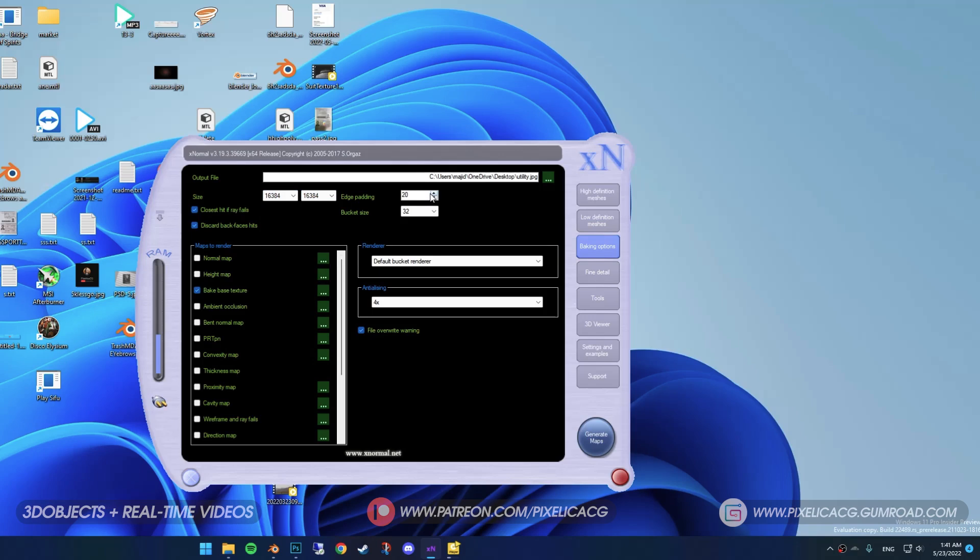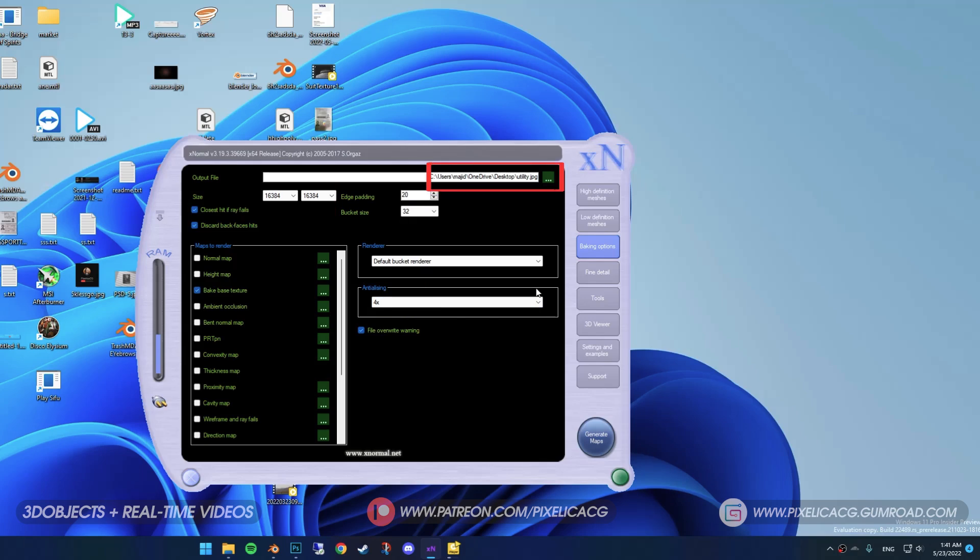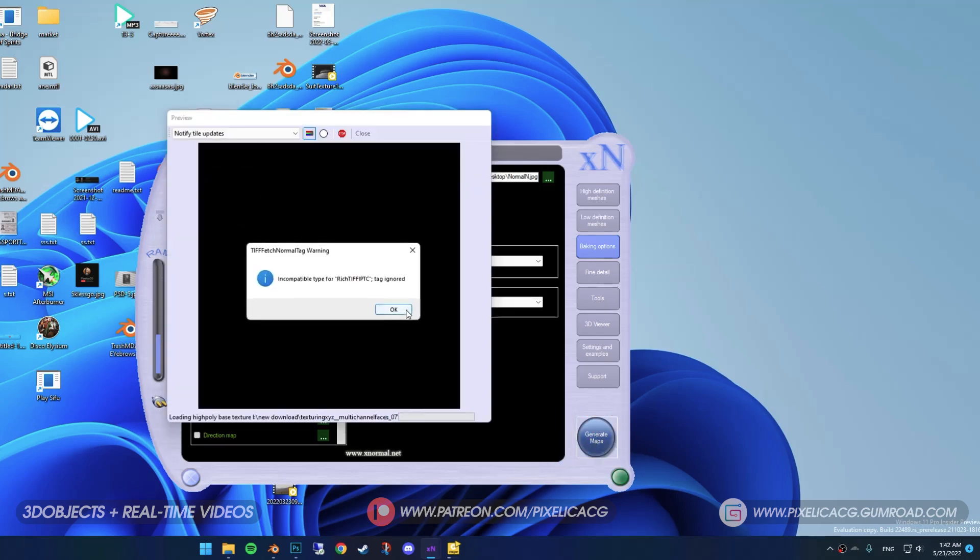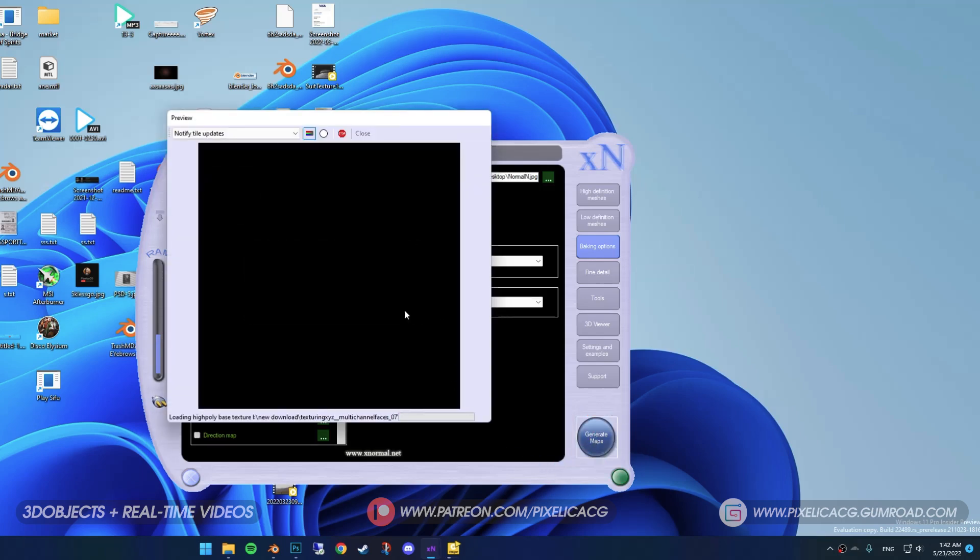Increase the anti-aliasing and put these numbers on edge padding and bucket size. I forgot to rename it, but you name it diffuse or albedo, cause it's gonna be our base color for the face. Now generate the maps. A few warnings pop up, just ignore them, it's nothing.